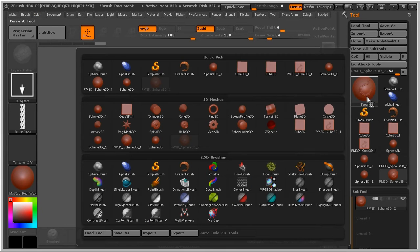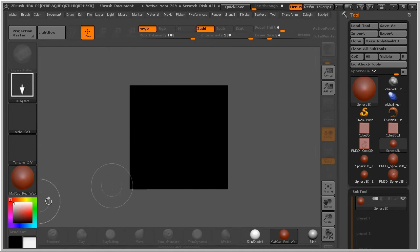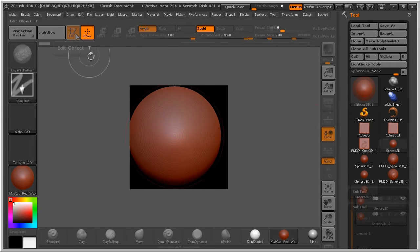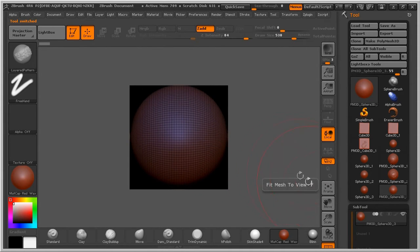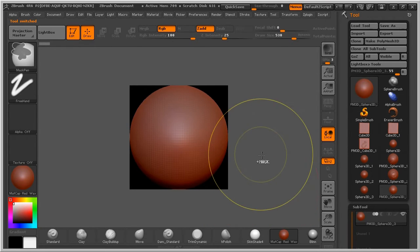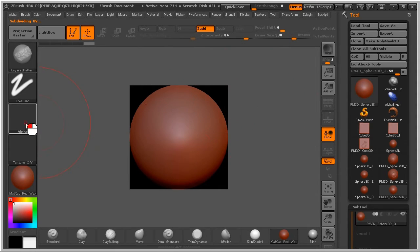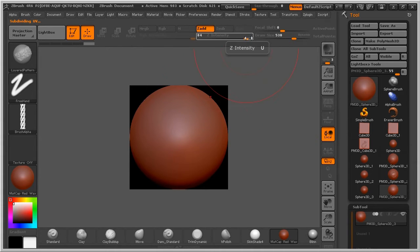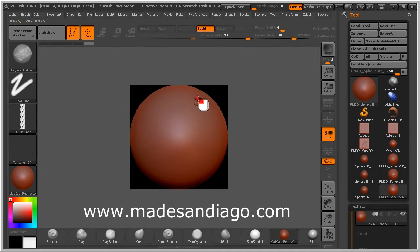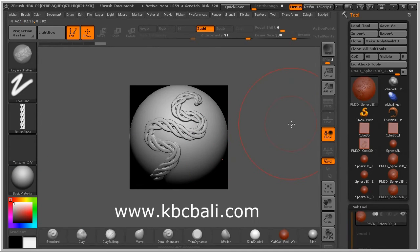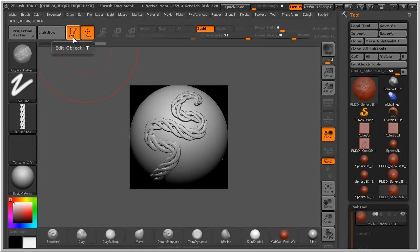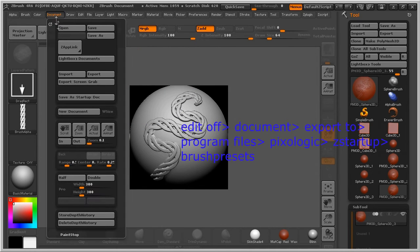Then go back to ZBrush 3D. Go to Edit, then Polypaint — this bar here. Then at the top, go to Document, then Export.